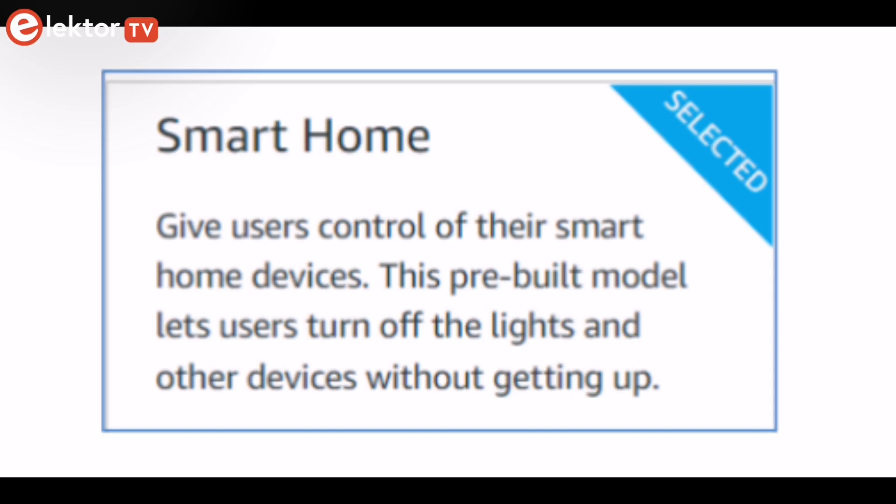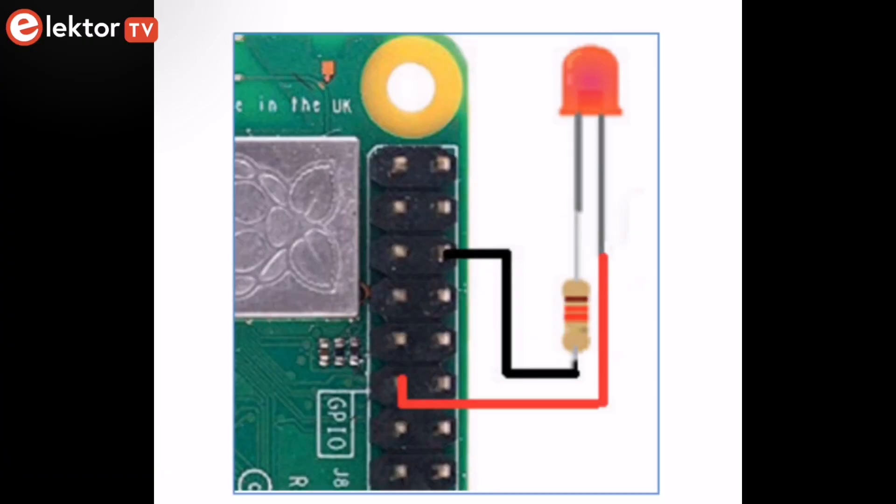Creating a smart home device is described including forming a security profile, linking with Amazon, and writing a Lambda function that gets triggered by an Alexa skill. Device discovery and on-off control is demonstrated.